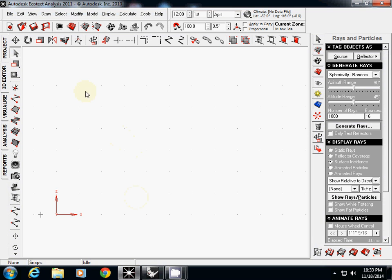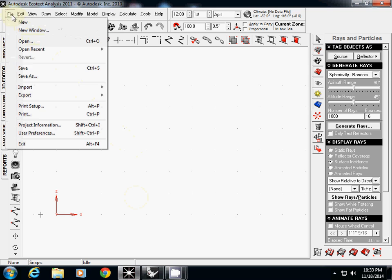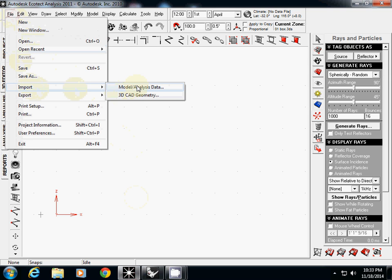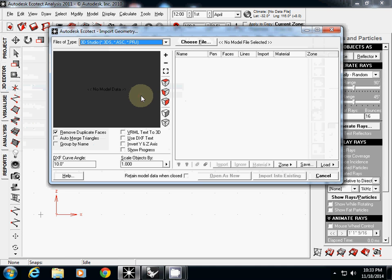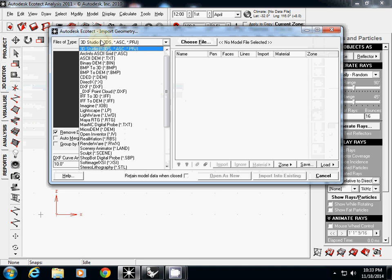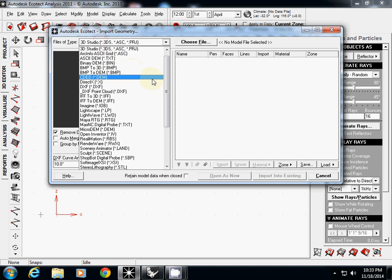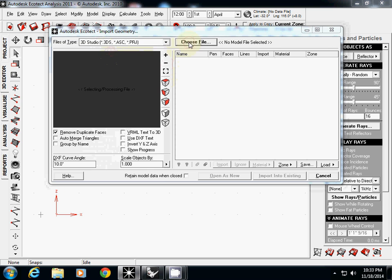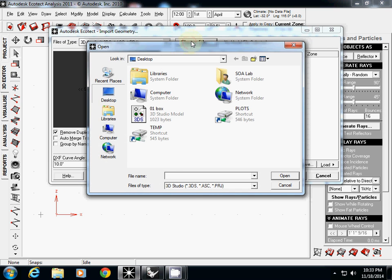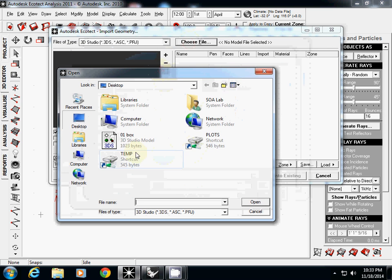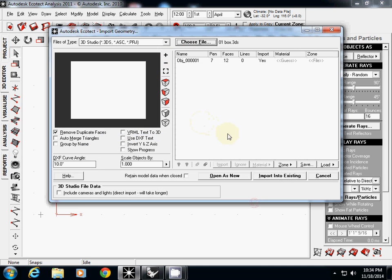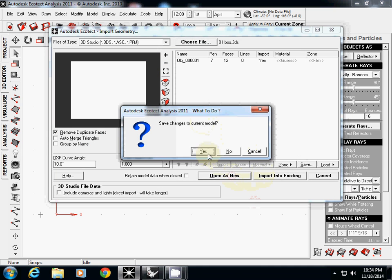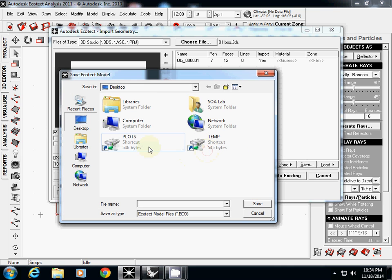And here in ECHOTECT, I will import it using Import. There are two options: 3D CAD geometry and model analysis data. So I'm going to use 3D CAD geometry. Here you may need to change the file type into 3D Studio. And then you can select Choose File. And here zero one box is selected. And I will open it. You can open as new or import it into existing. I will open as new here.